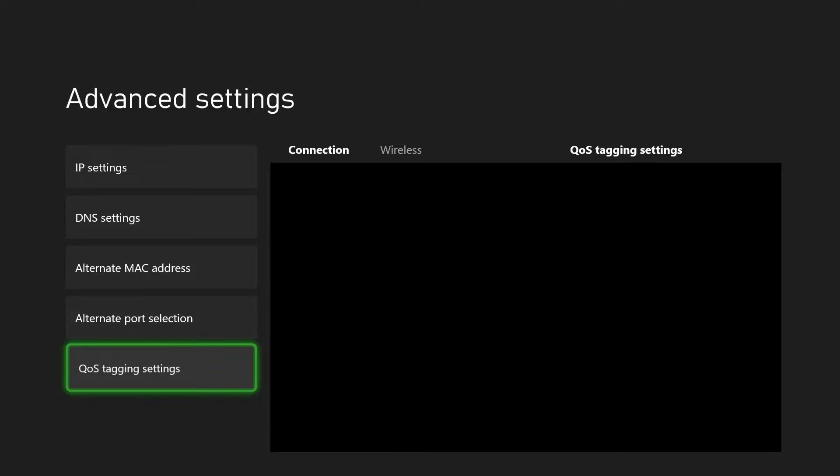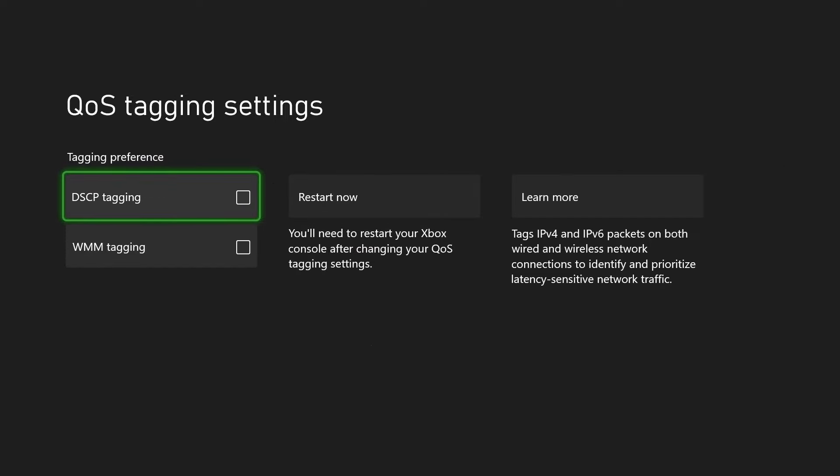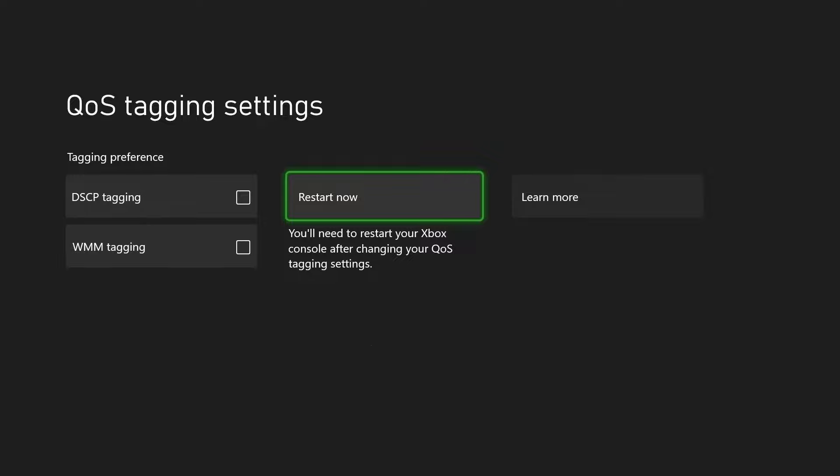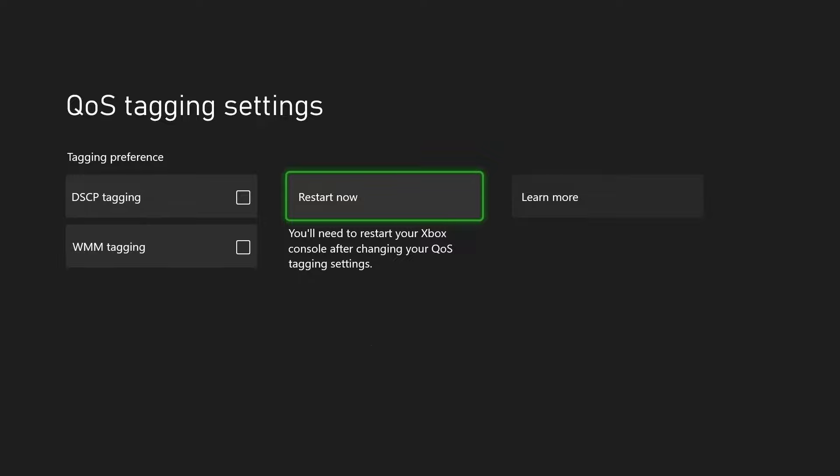And for QoS tagging settings make sure both of these are unchecked and then go to restart now which will restart your console.